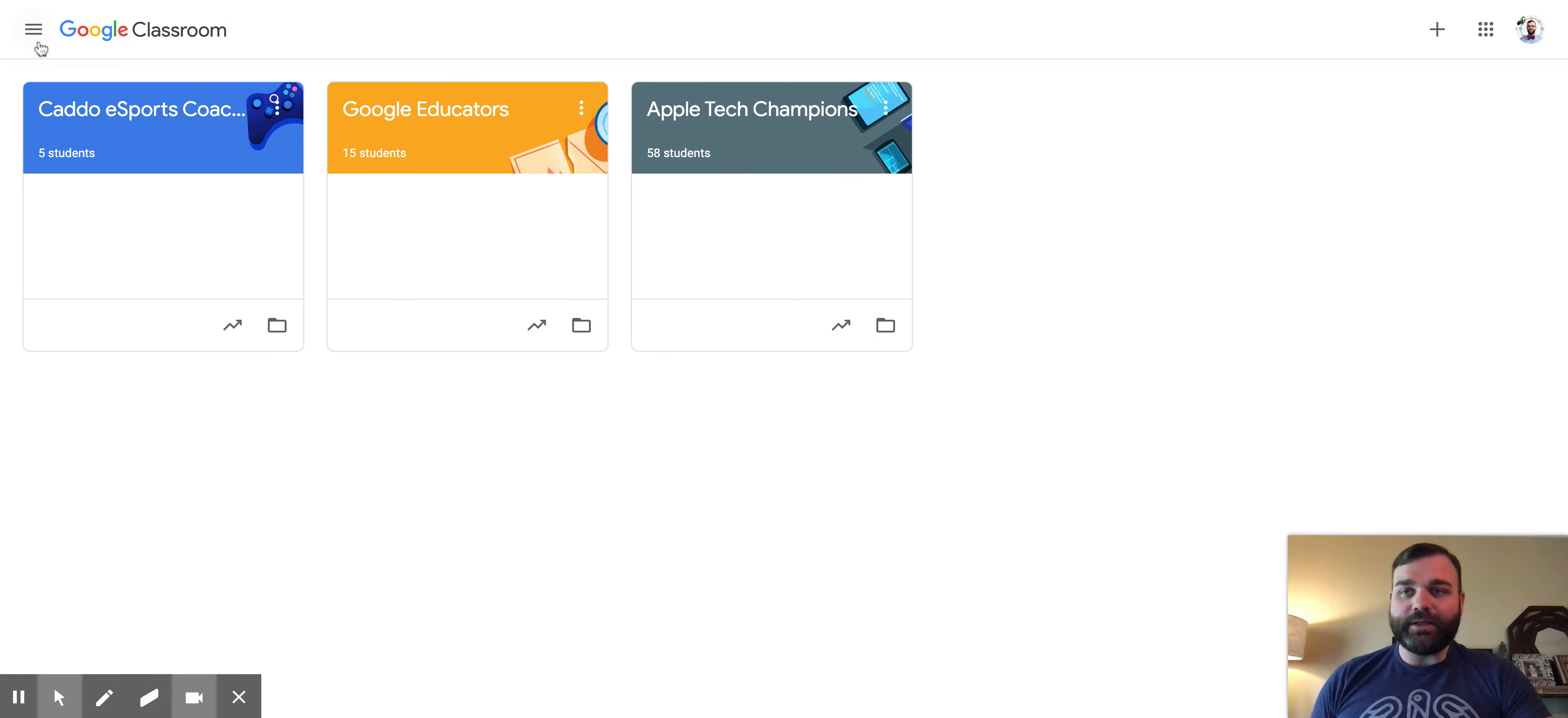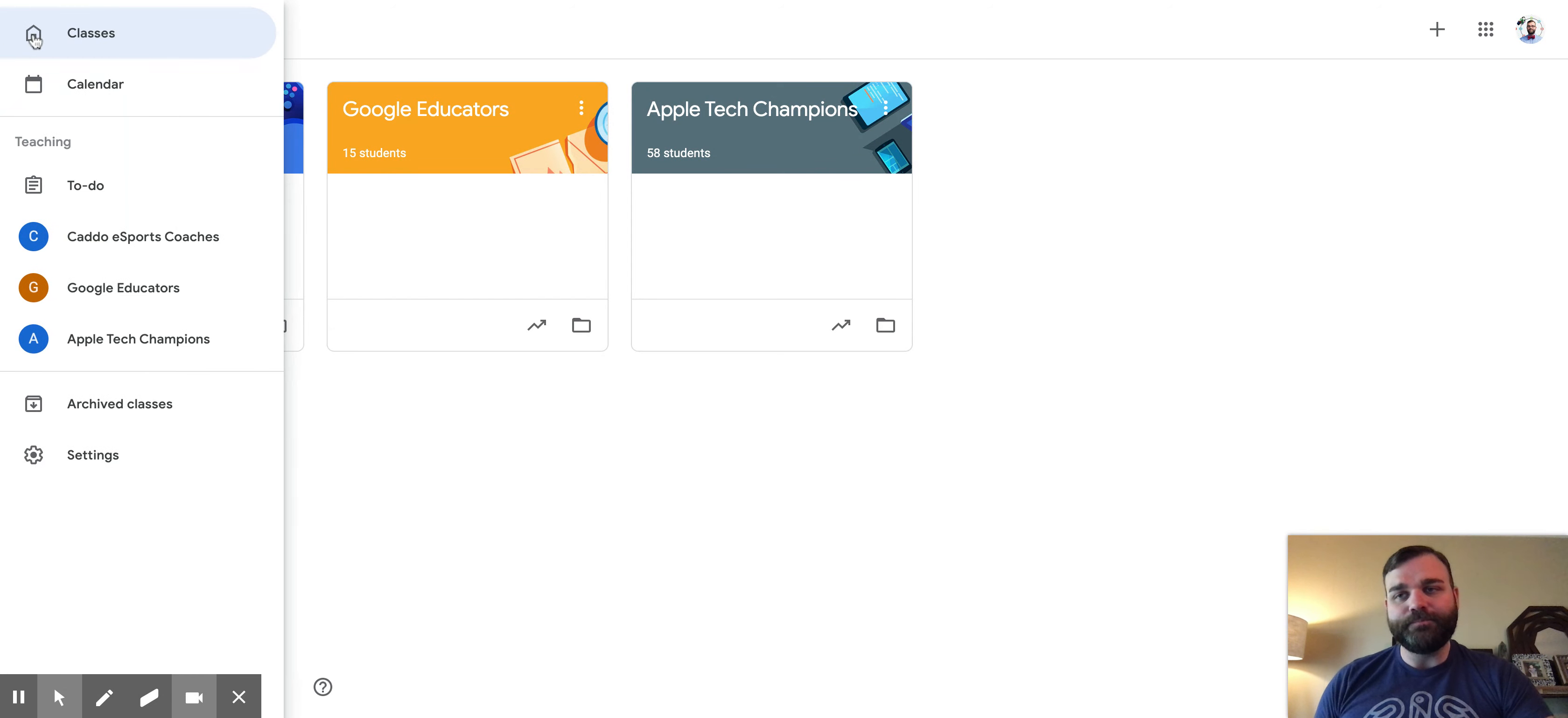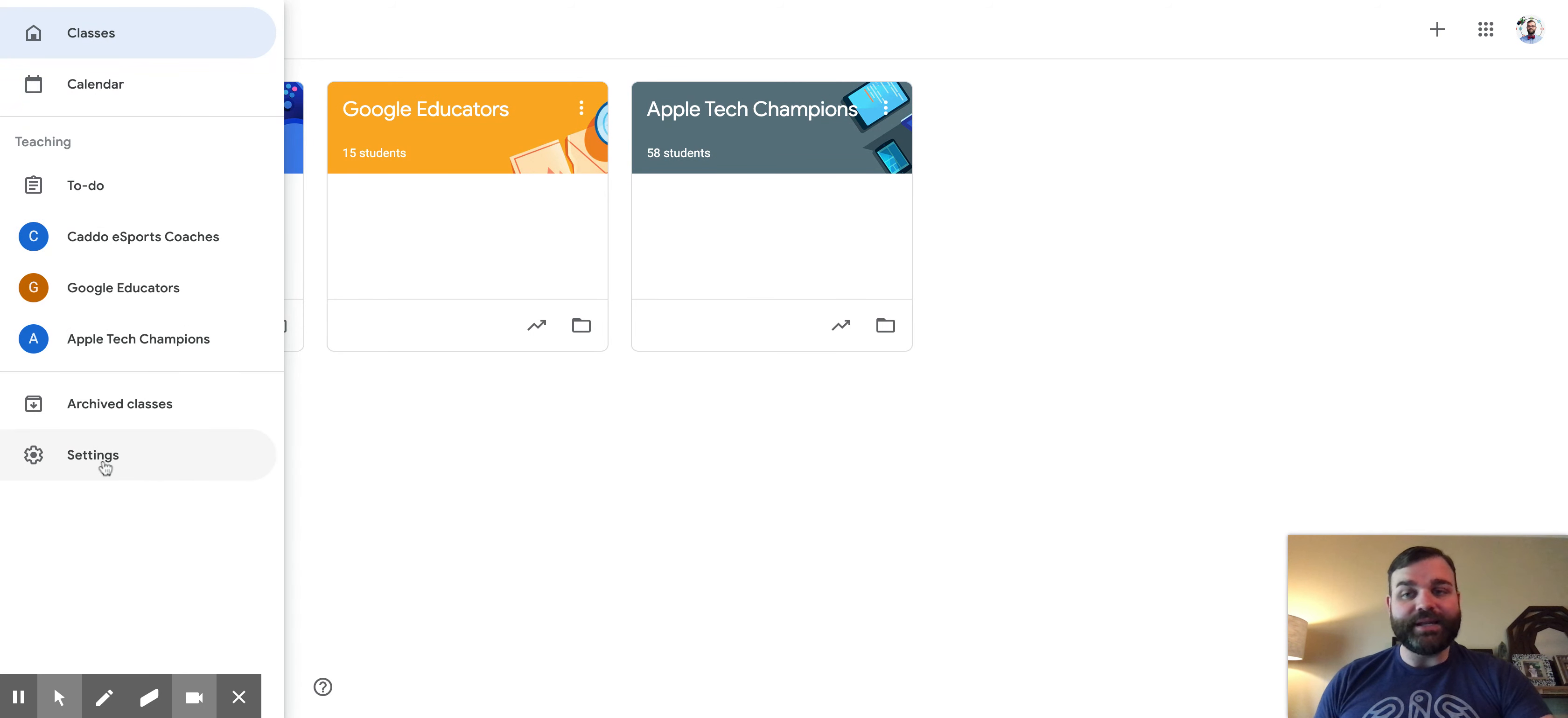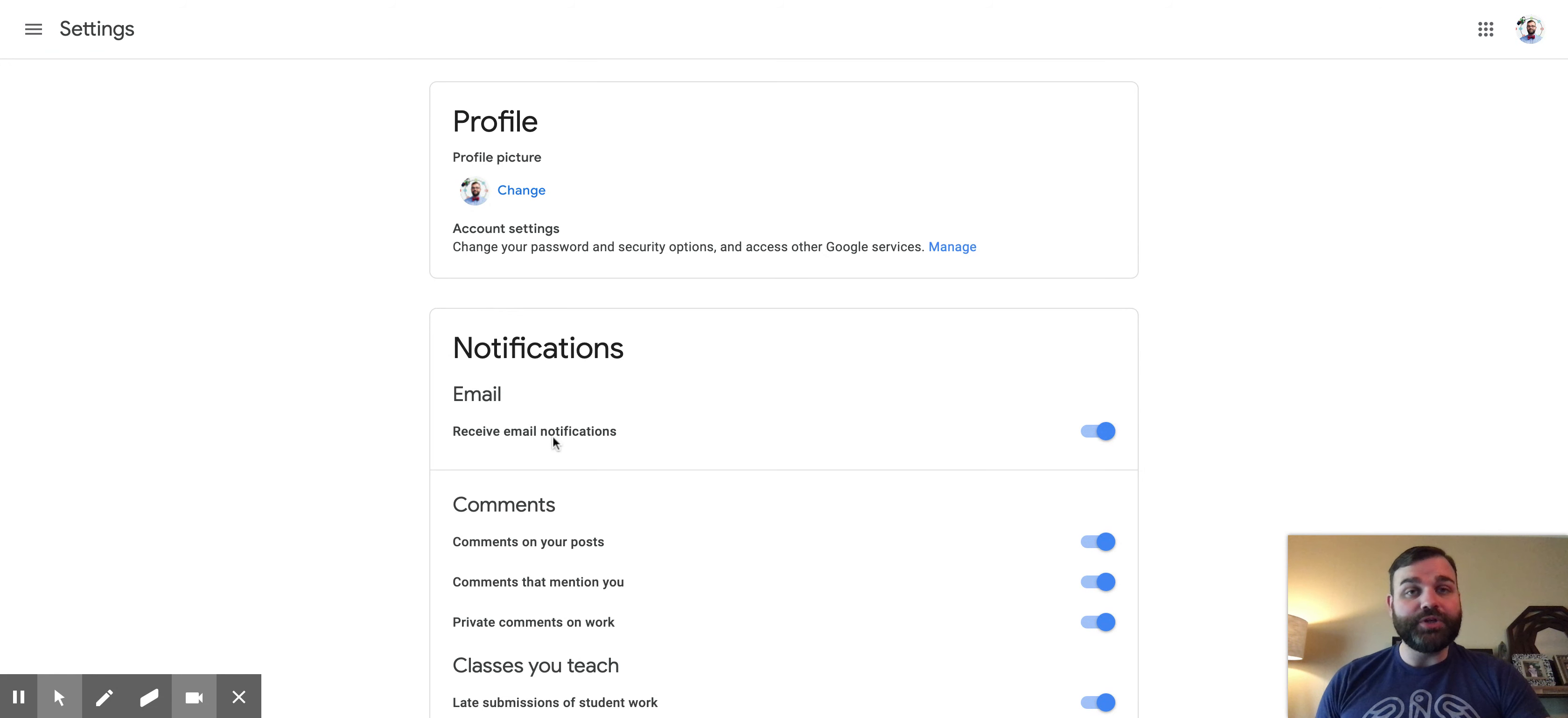You're going to click the hamburger menu, the three lines up at the top left-hand corner. That's going to take you down to a menu that has your settings. When you click settings, you're going to see an option for notifications.